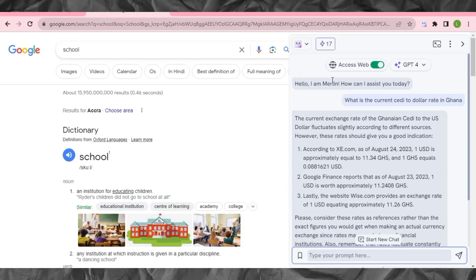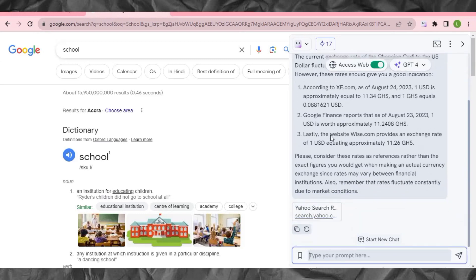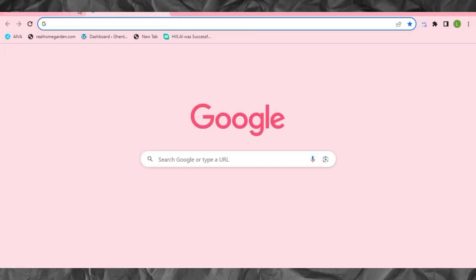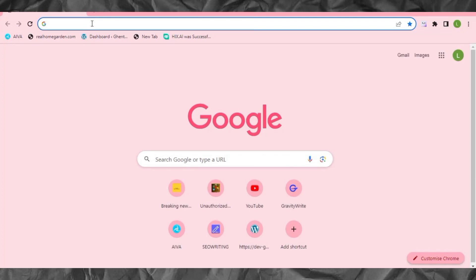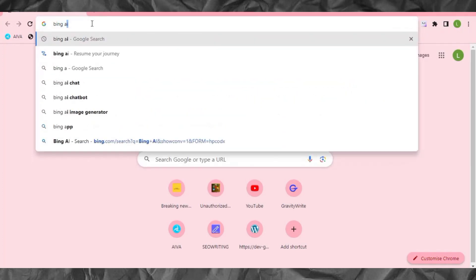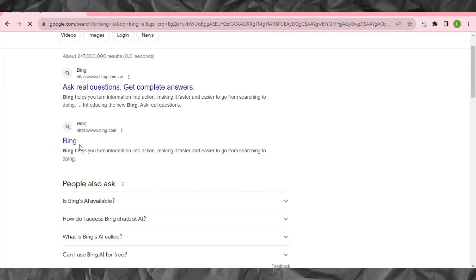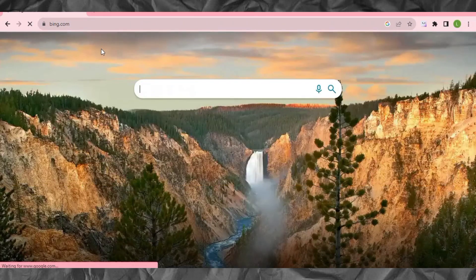The second method is going to blow your mind because it's completely free and it can also give you images. So make sure you hit the like button before we move on. Come to your browser and this time search 'Bing AI.' I'm going to show you a new way to access Bing AI without going through any long process. When you search Bing AI, this is the result that comes up — click on it and it will take you to the Microsoft Edge browser.